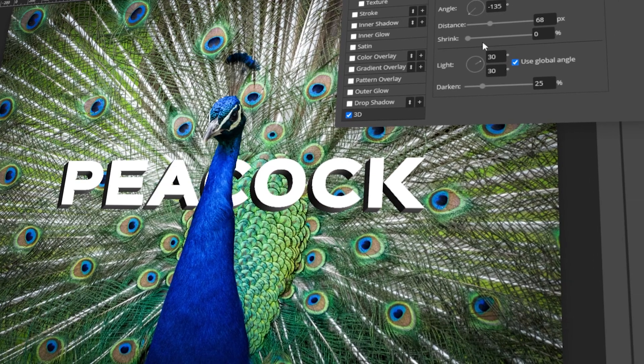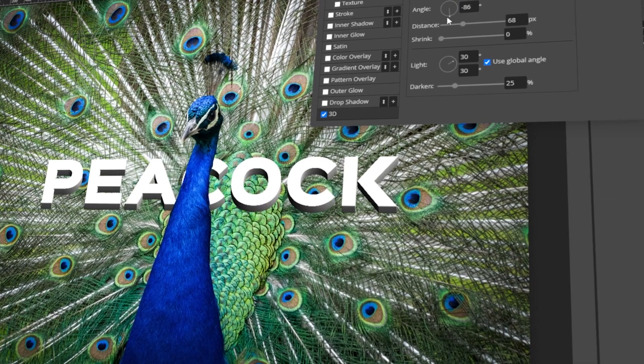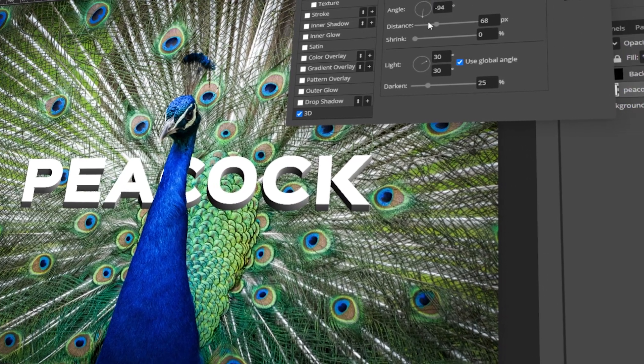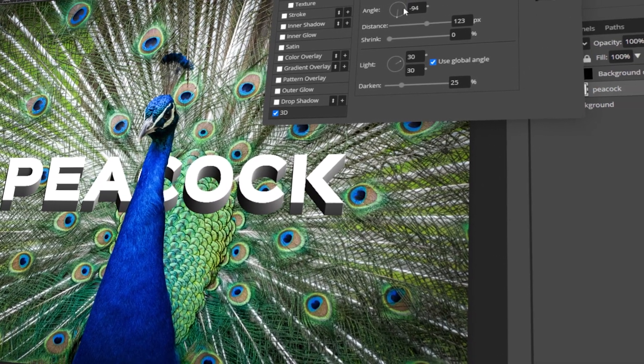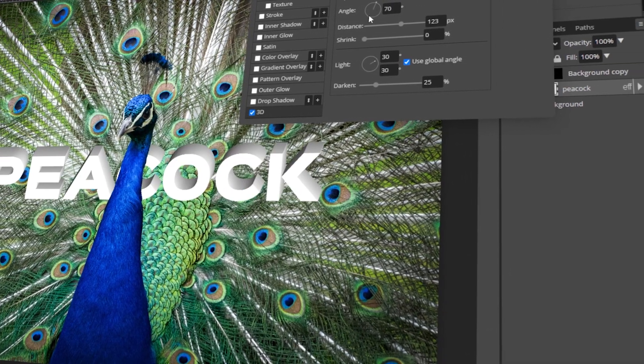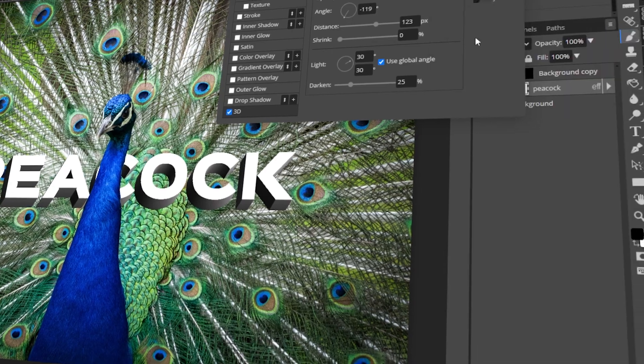In today's video, I will teach you how to place text behind an object in Photopea. Let's get started!